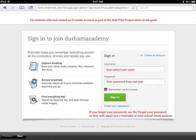This screen shows how to sign in to join Durham Academy if you already have an Evernote account. This would be only for students who were part of the iPad Pilot Project or were in 6th grade last year. You will use your school username and your school password from last year.